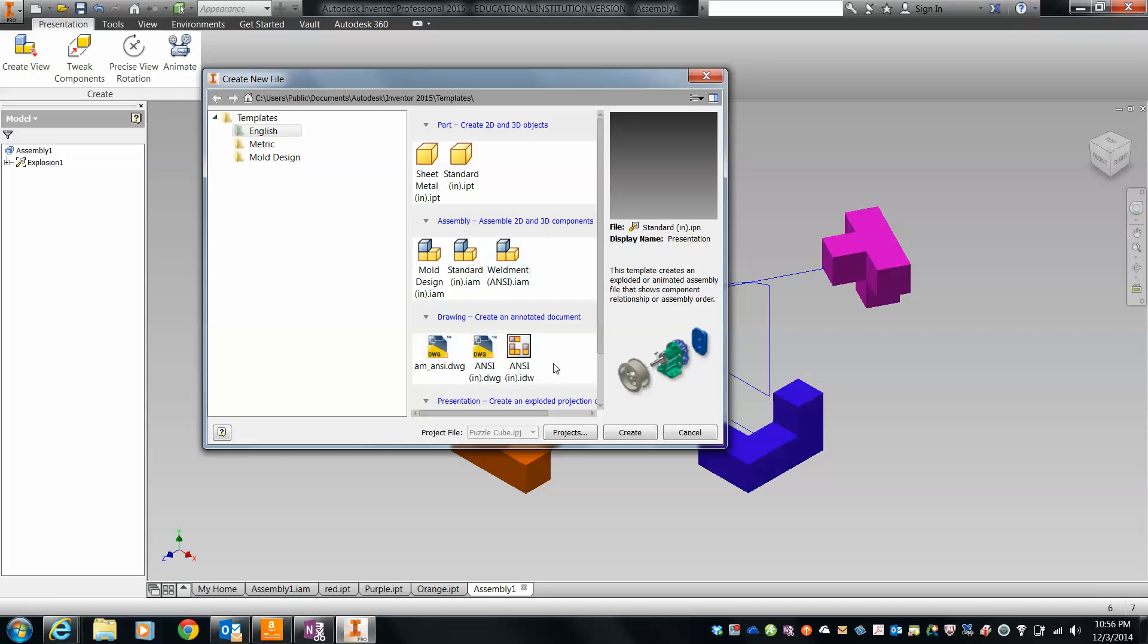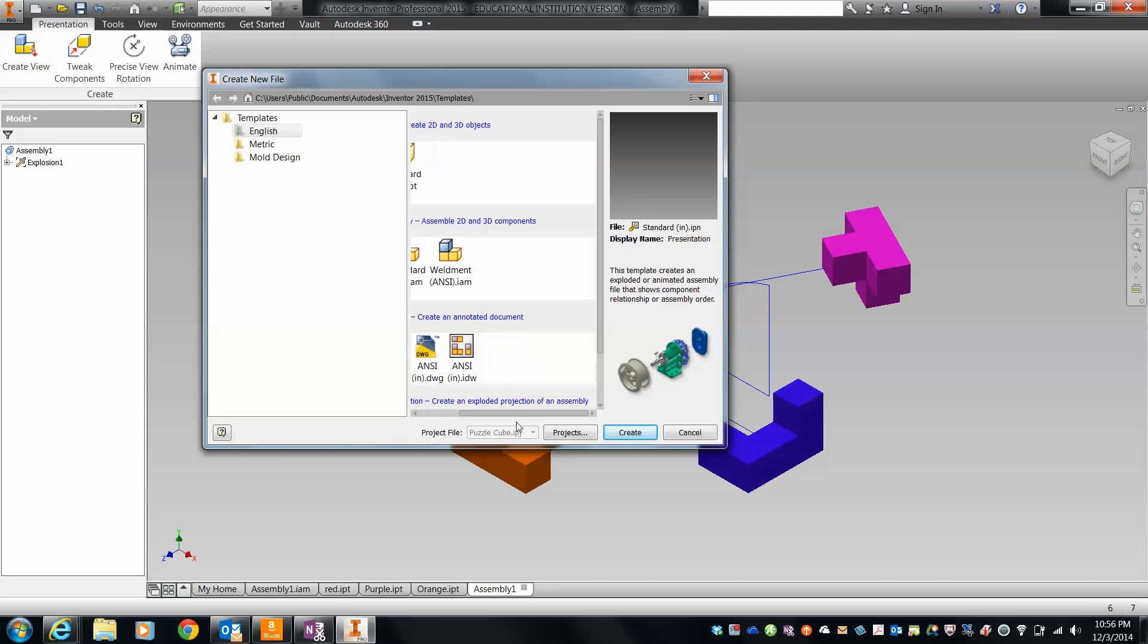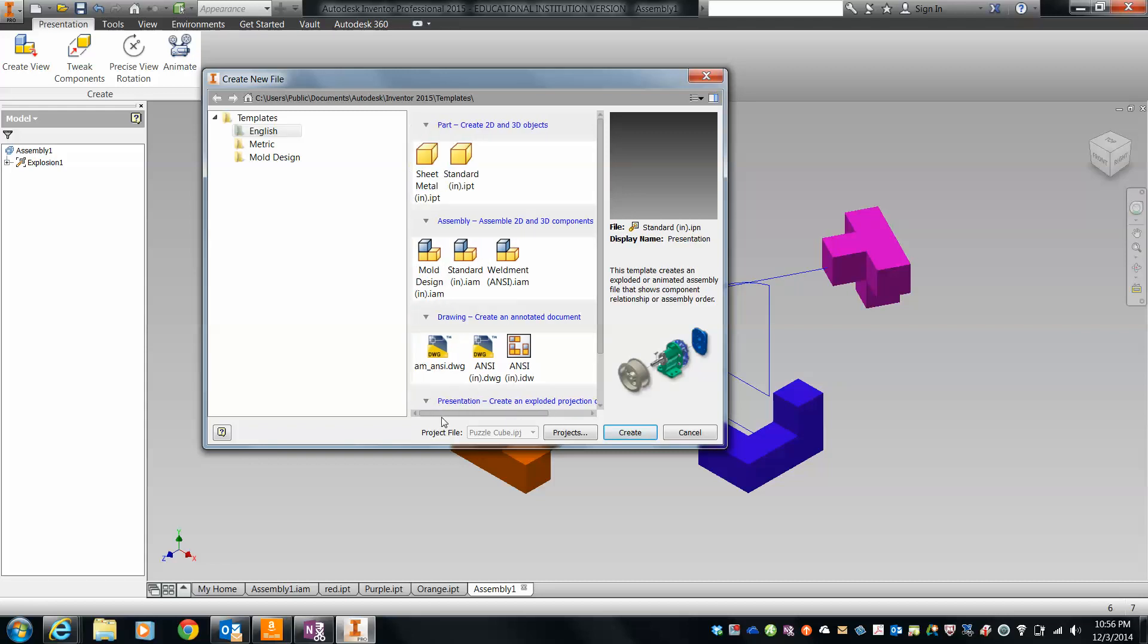The problem is we do not have the correct template in here that we want. So the very first step we have to do is create our template. If you have a template in here that says George Ranch High School Template A, then someone has already done this on your computer and you're in good shape. But this currently does not.